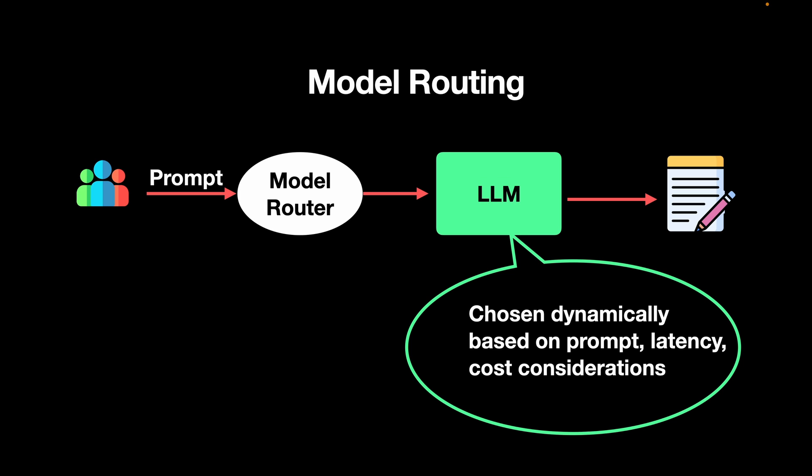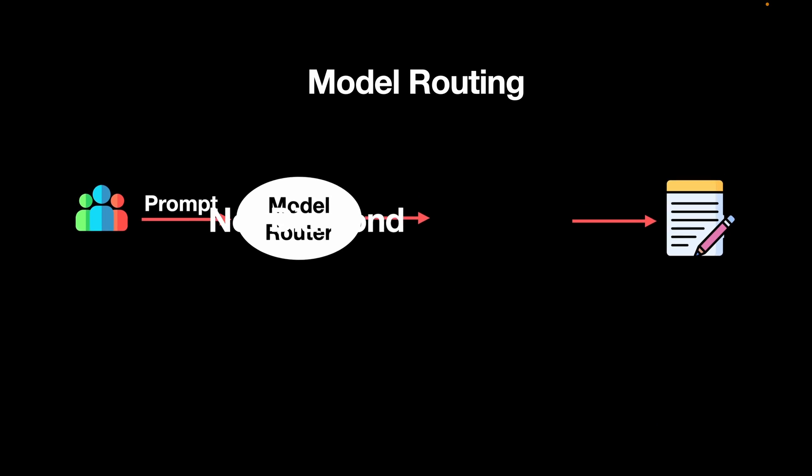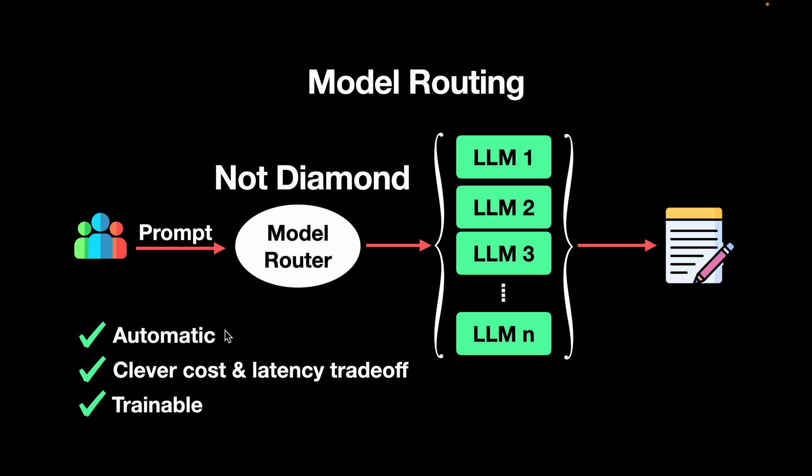So when I was looking for the best model router available on the market, I came across NotDiamond. NotDiamond is automatic, meaning that it automatically decides which of the models is best suited for the prompt that the user provides. It also cleverly considers the cost and latency trade-off whenever it chooses the LLM. On top of that, the model router is also trainable. As the user interacts with the system, it cleverly understands the requirements of the user and then it gets better and better.